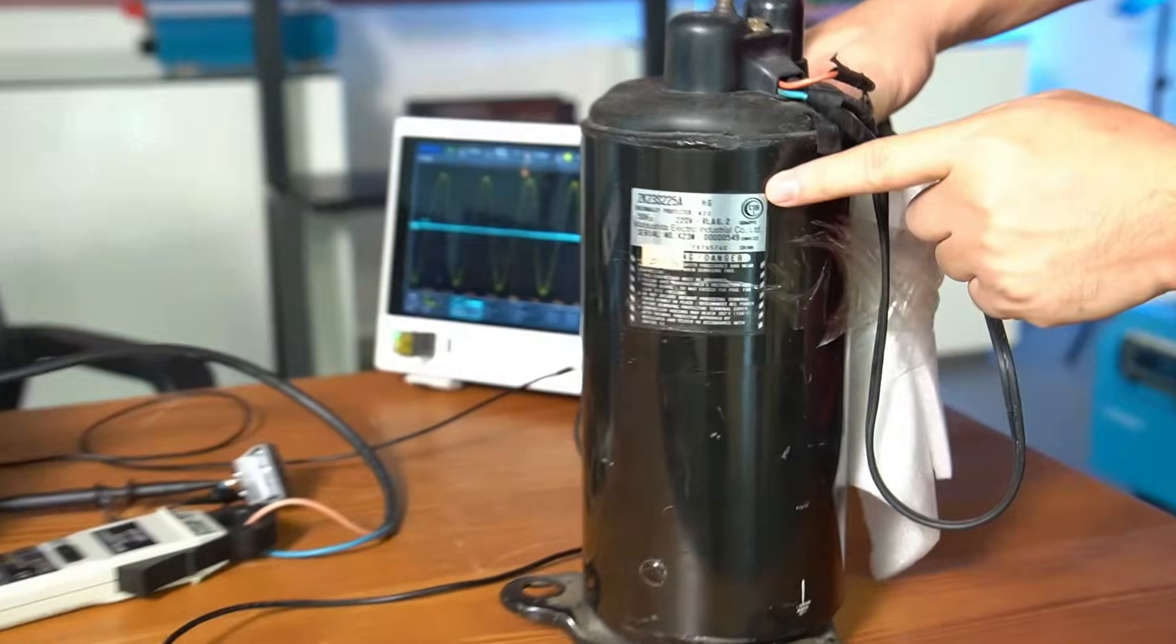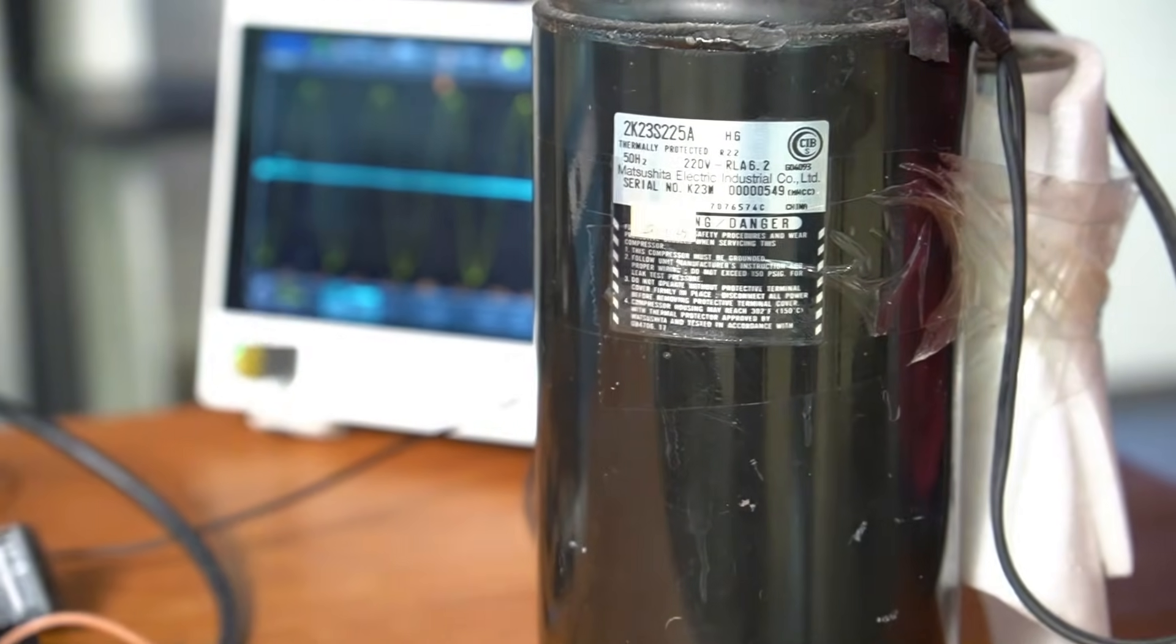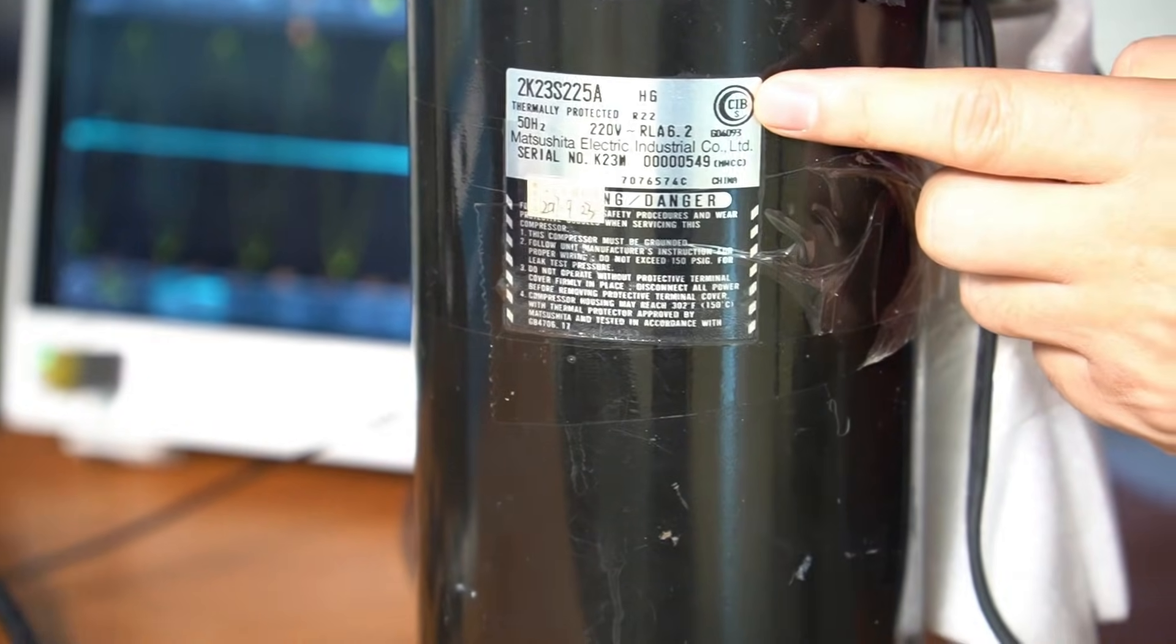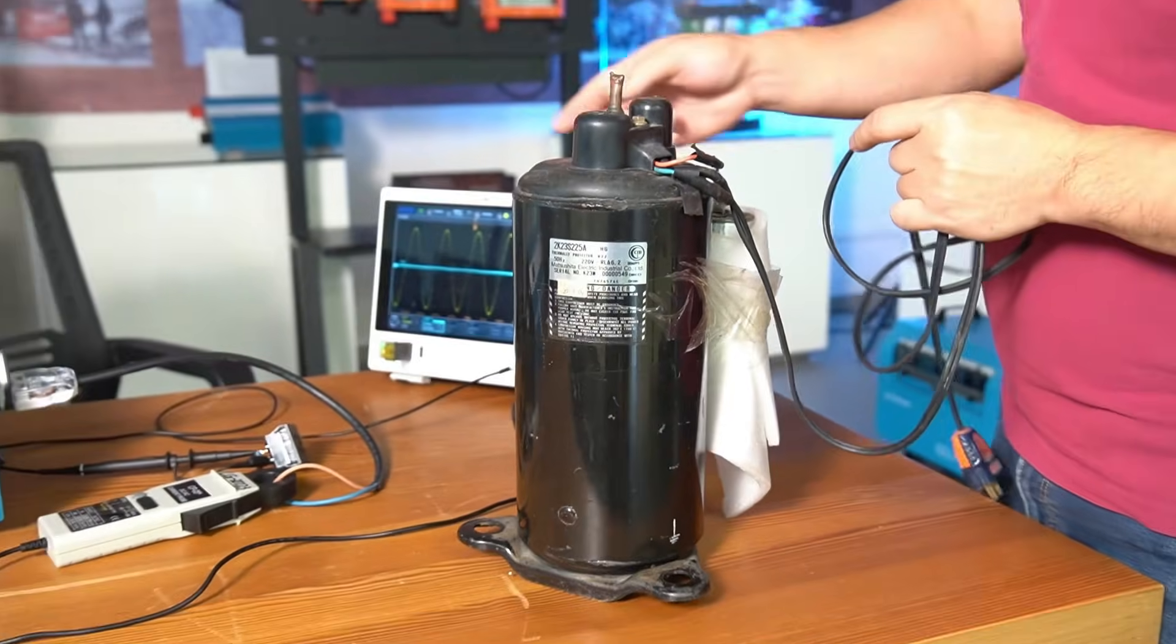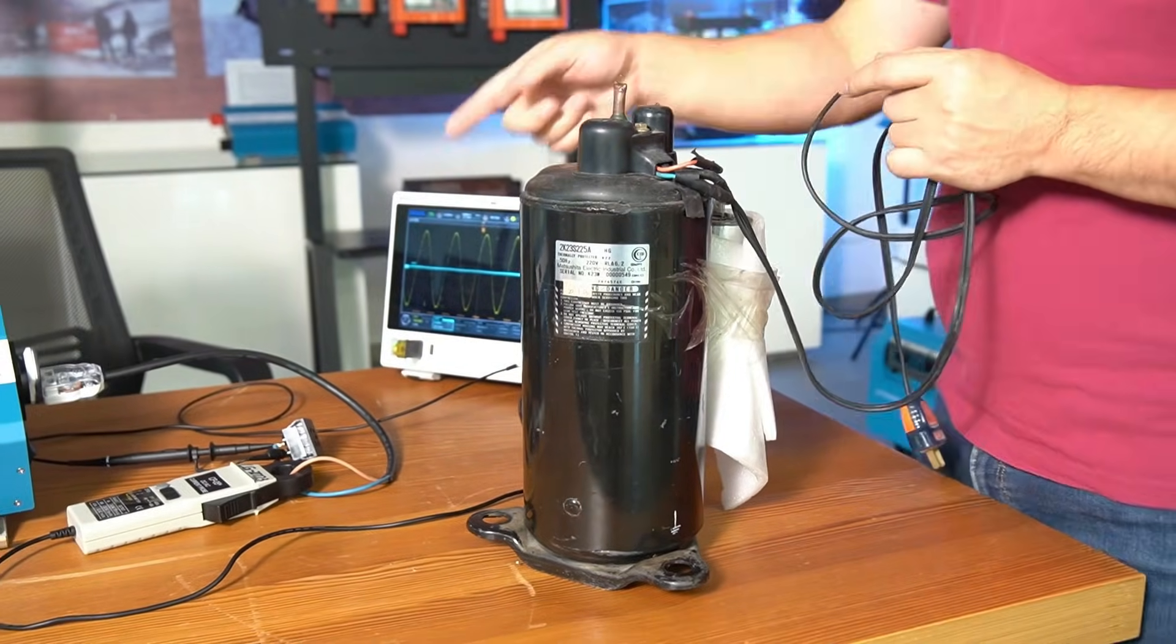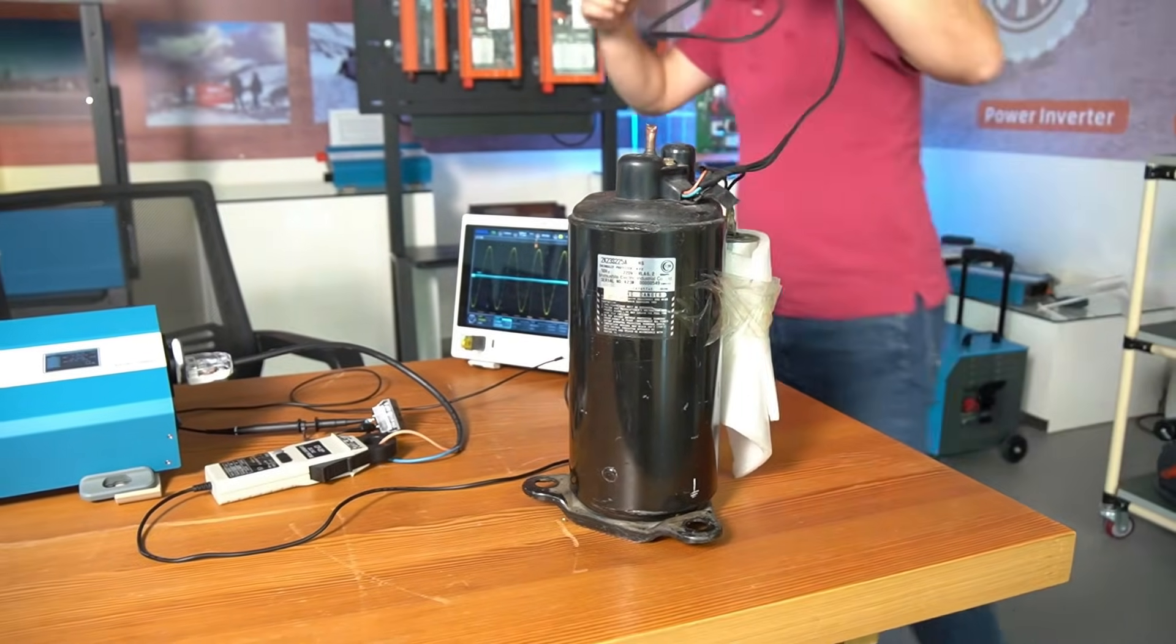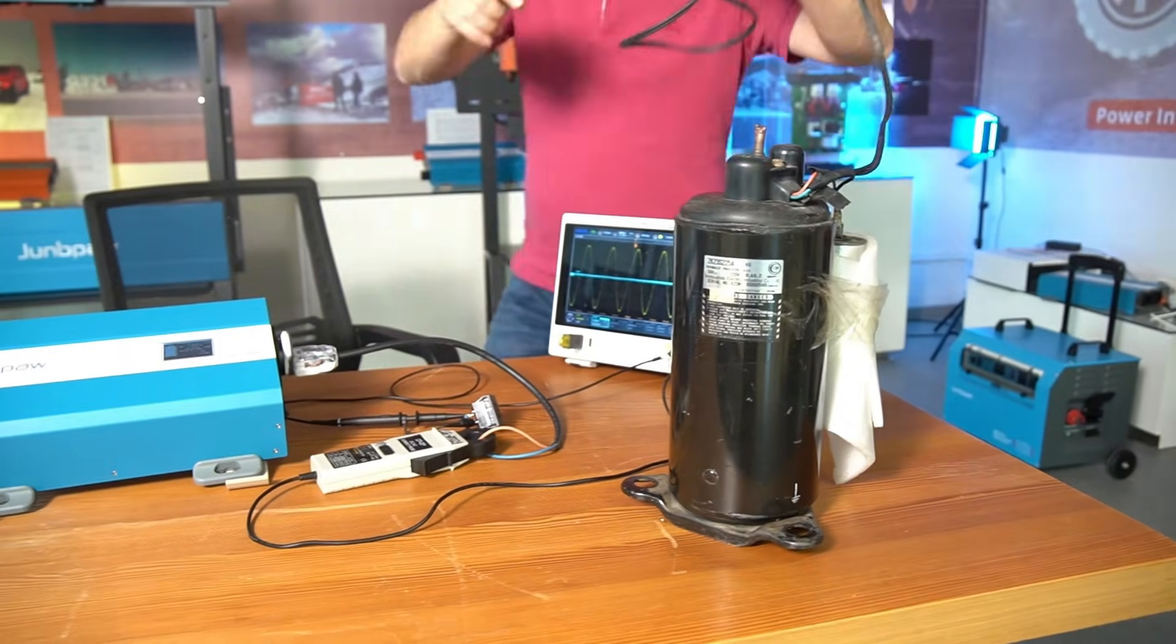The first test subject today is this 2-horsepower air conditioner compressor. Now let's measure the startup power of this 2-horsepower air conditioner compressor.